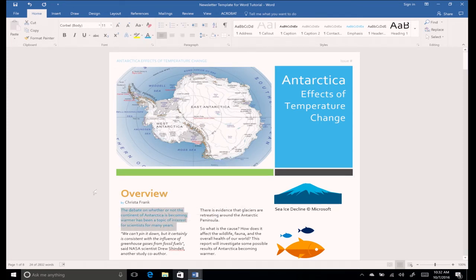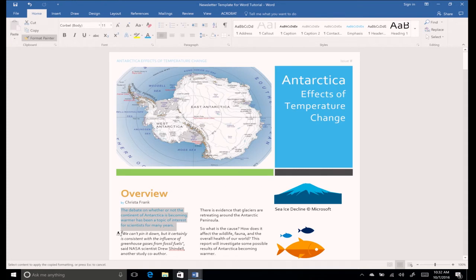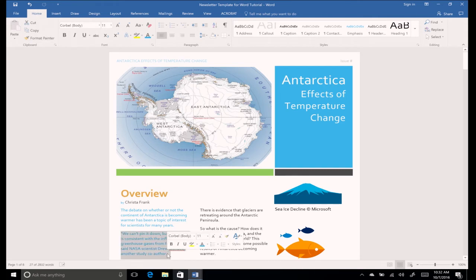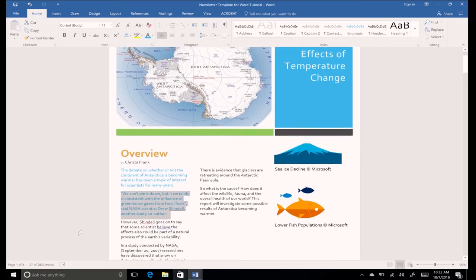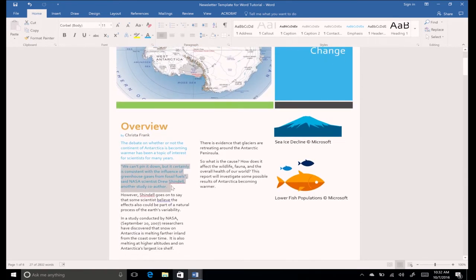Next, click the Format Painter. Now move your cursor, which has changed to a paintbrush, over the next paragraph by clicking and dragging over the text. See that the text replicated the format above.